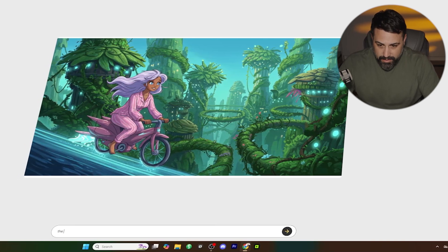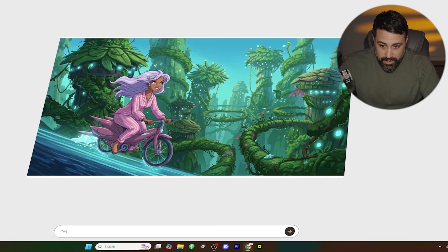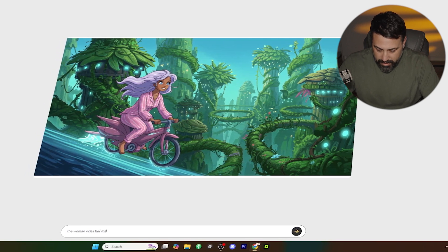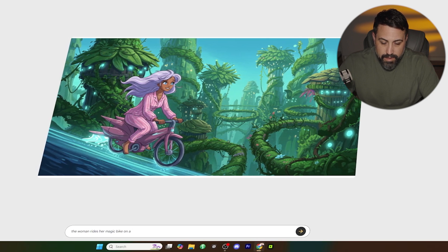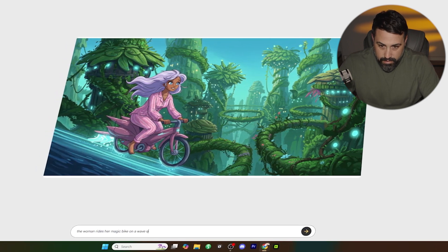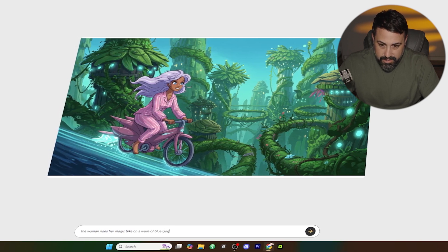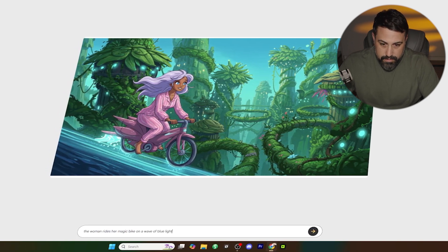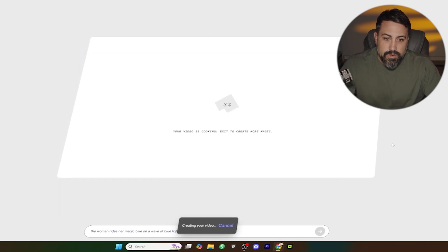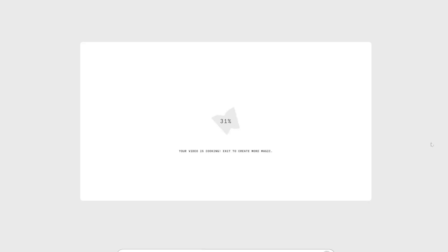You can be really simple with these prompts. So let's say: 'The woman rides her magic bike on a wave of blue light.' And just like that, we are going to be cooking a video. Whisk is in early access right now, so if you don't have it and you don't see this within Google Labs, it should be rolling out to everybody hopefully shortly.